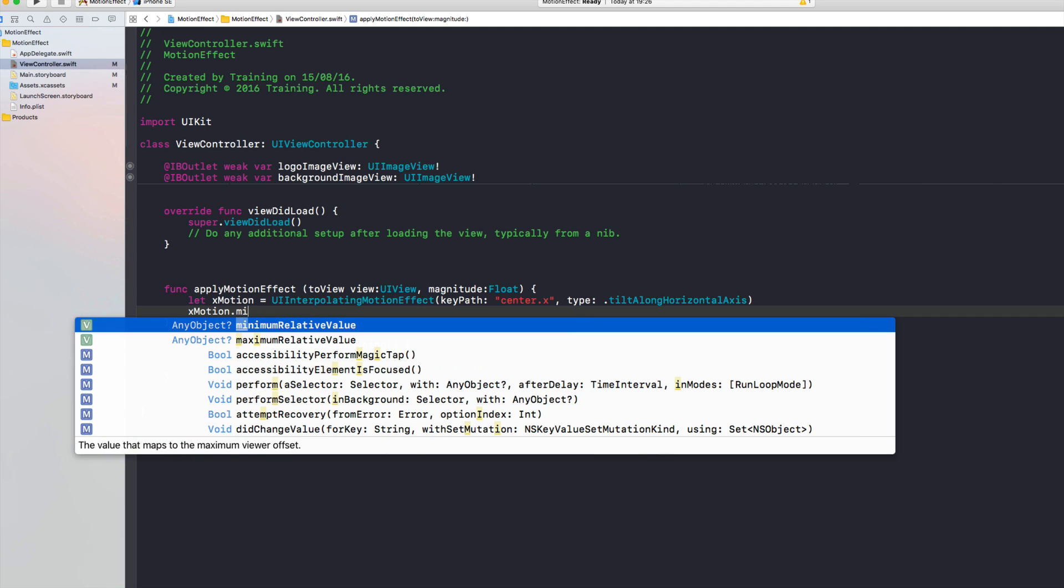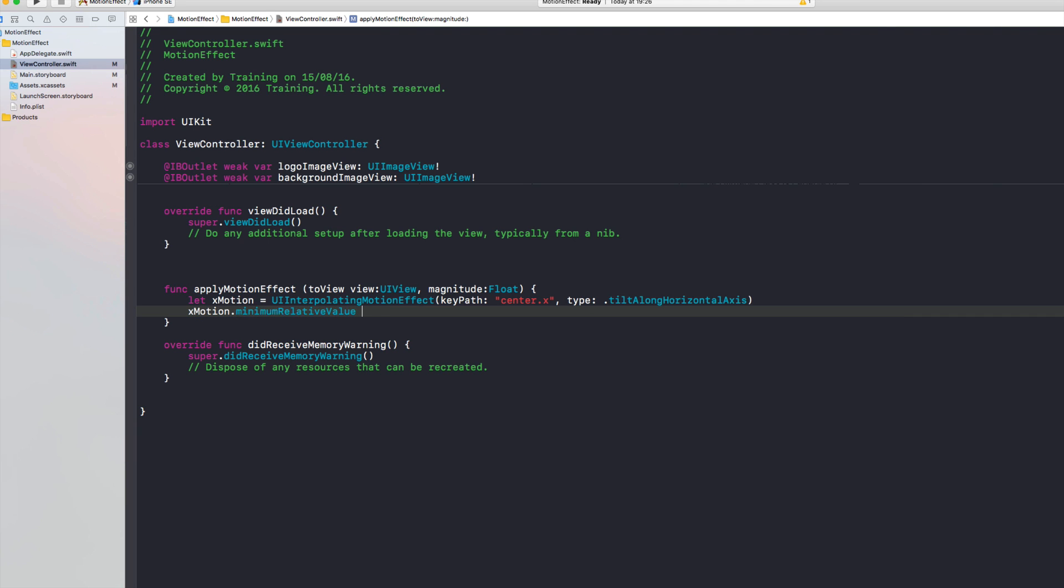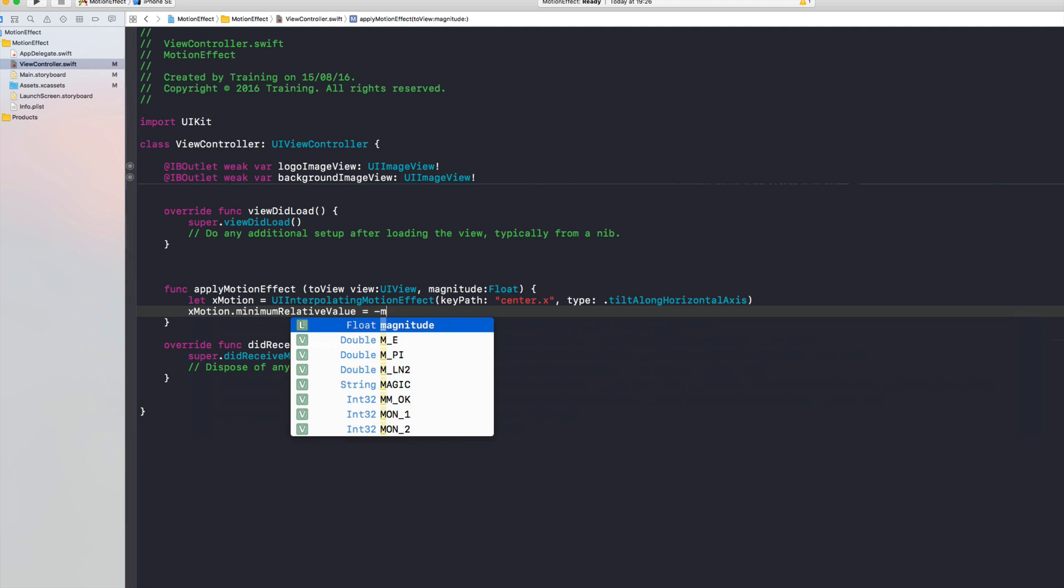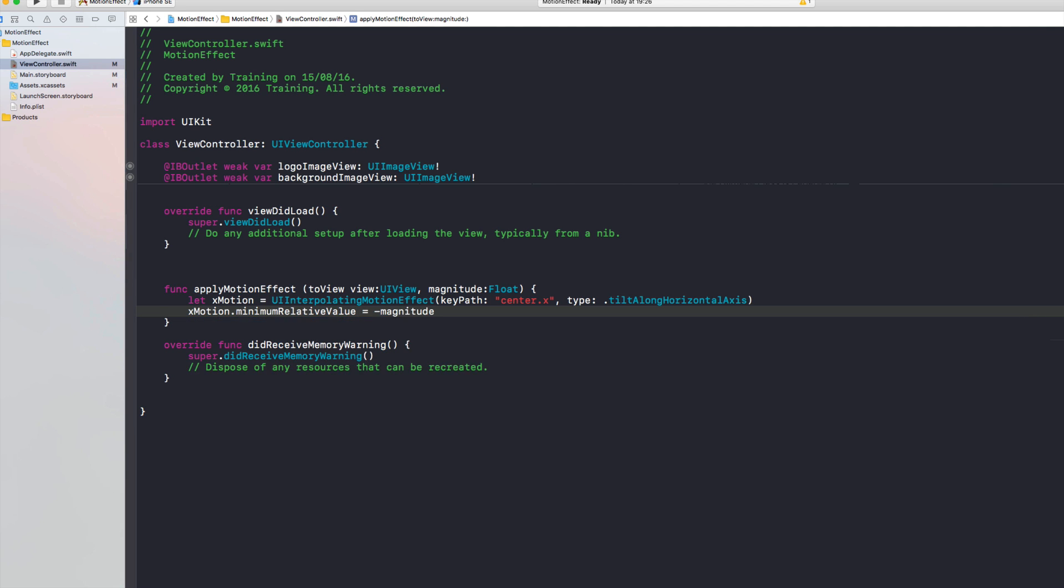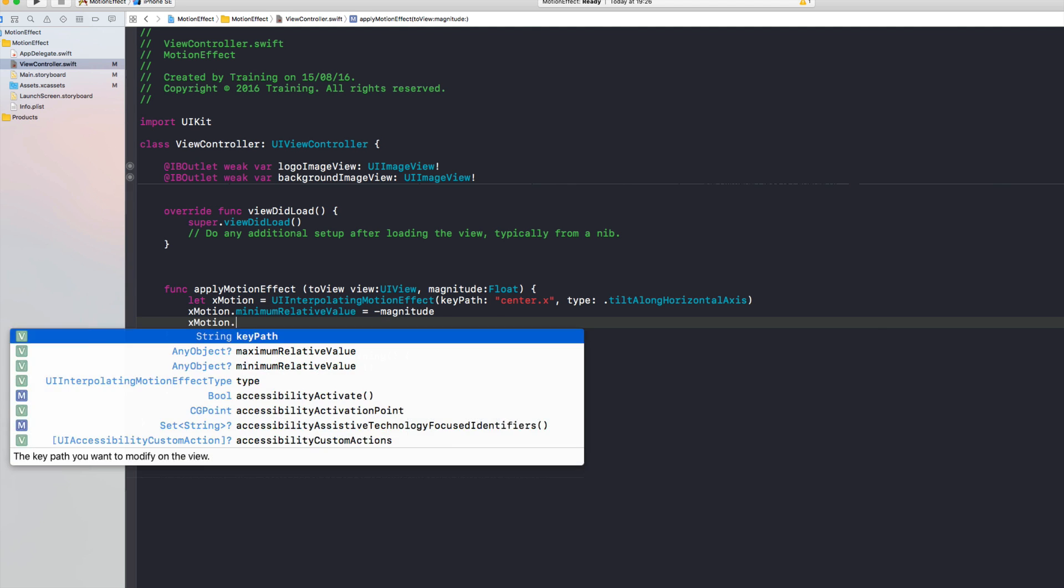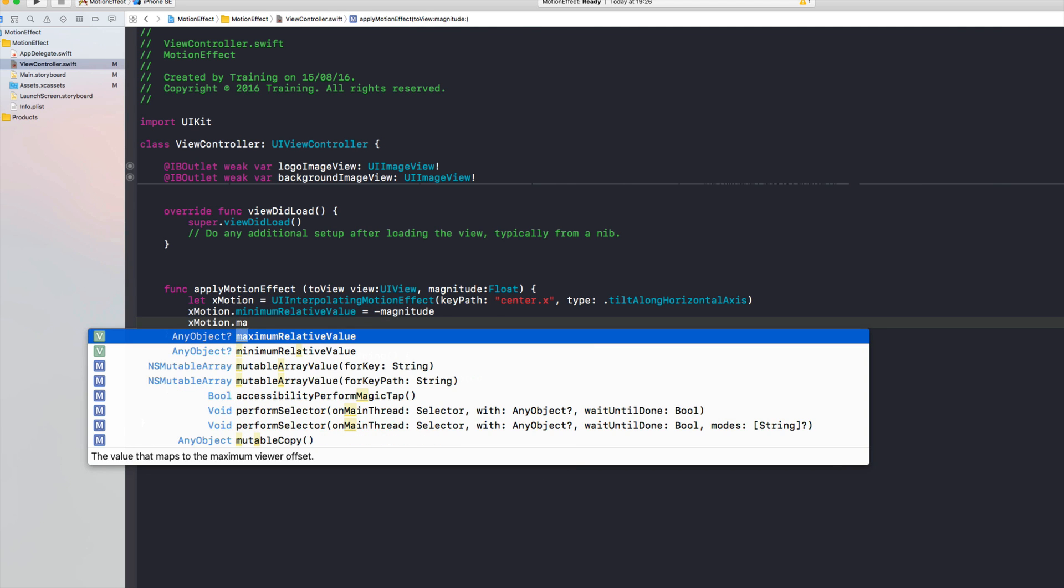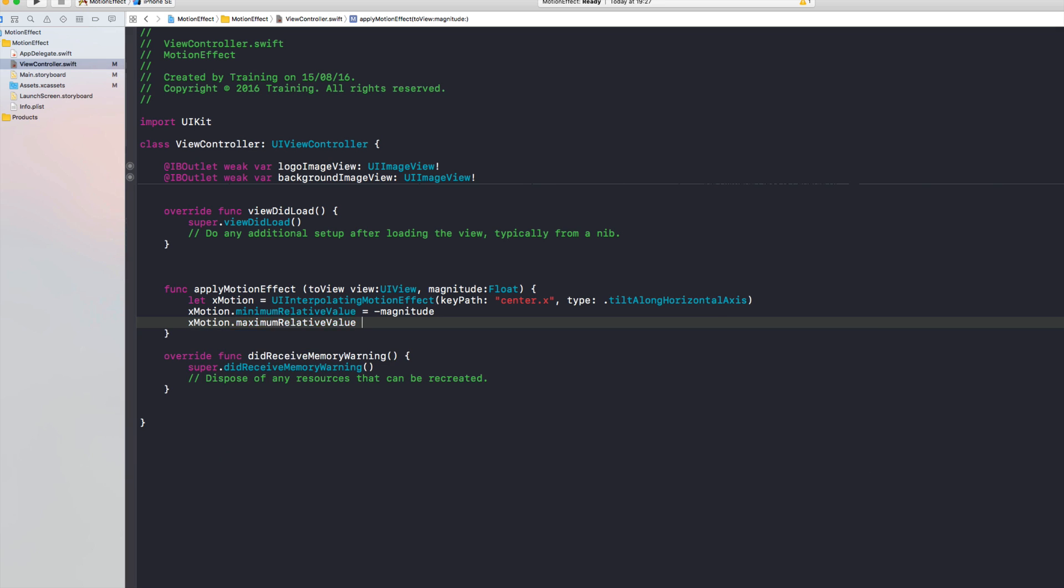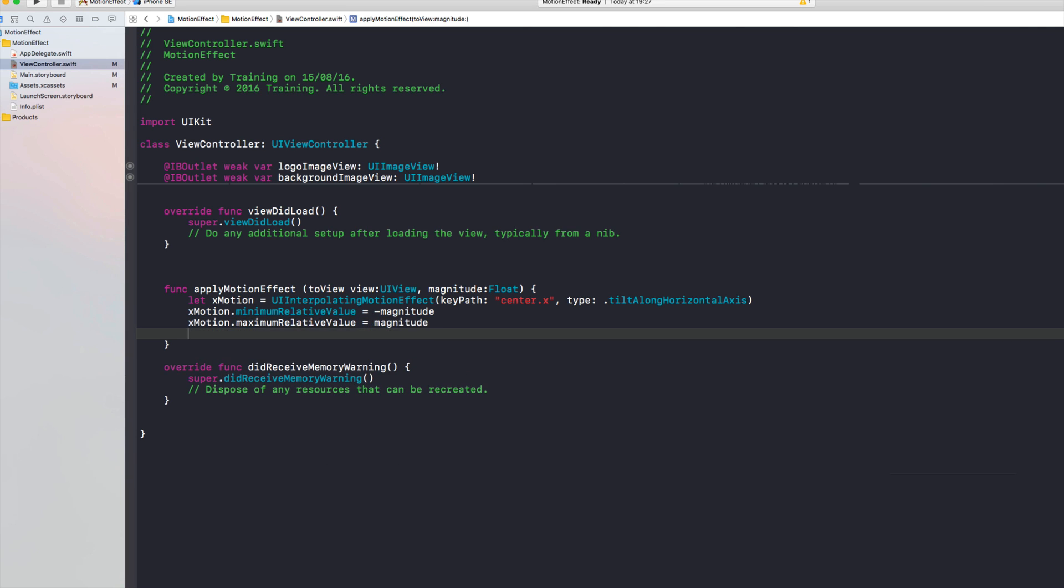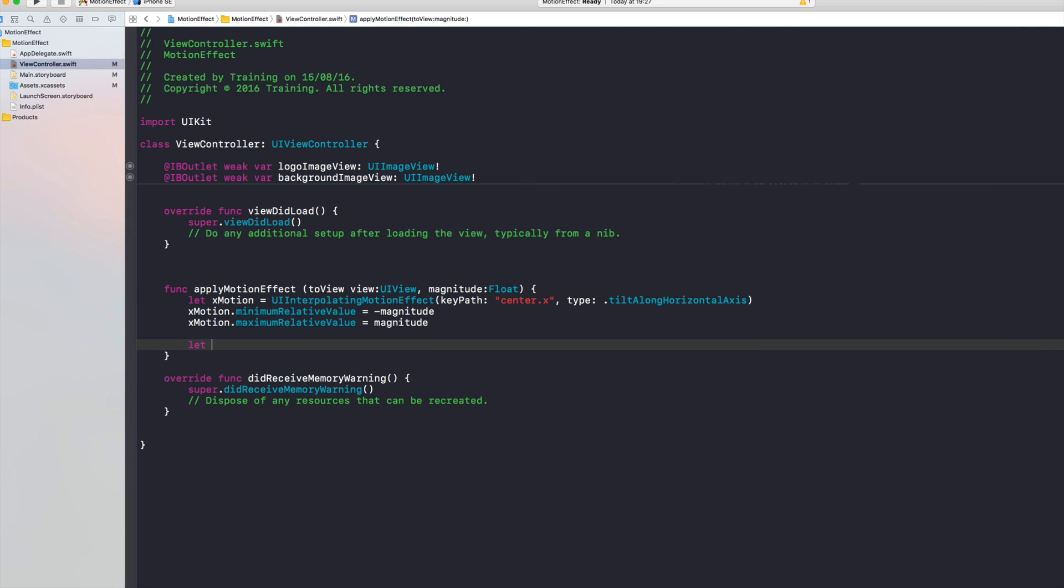And then we'll set two properties here. The first one is the minimum relative value which is going to be the negative of our magnitude, and we're going to use the maximum relative value which is simply going to be our magnitude.